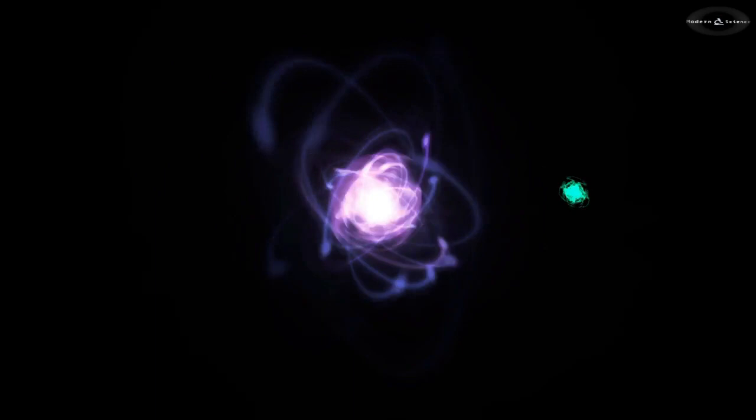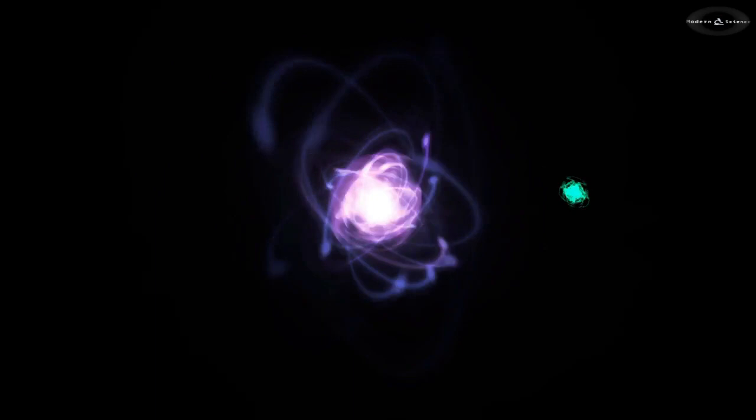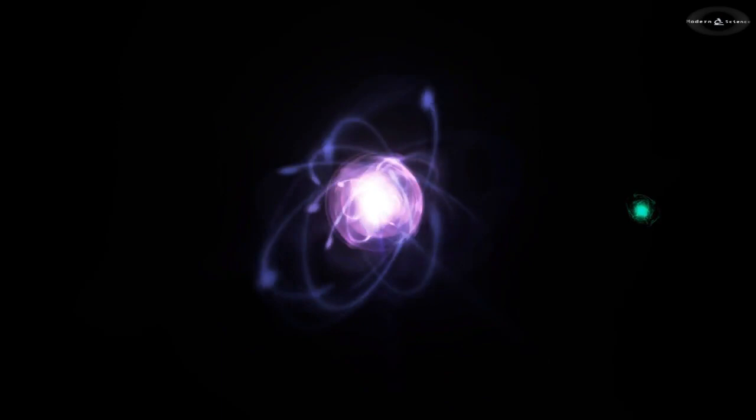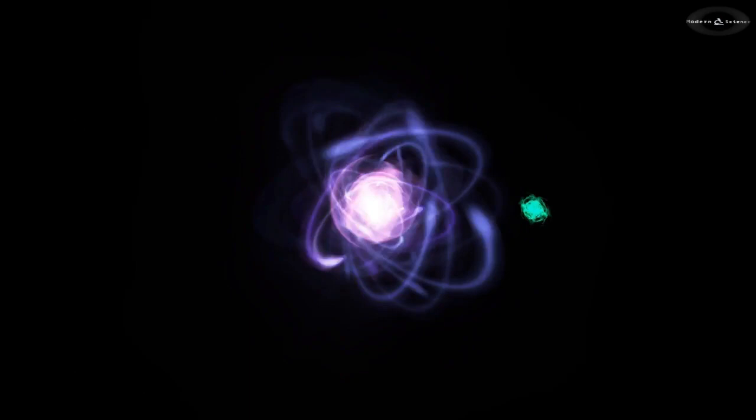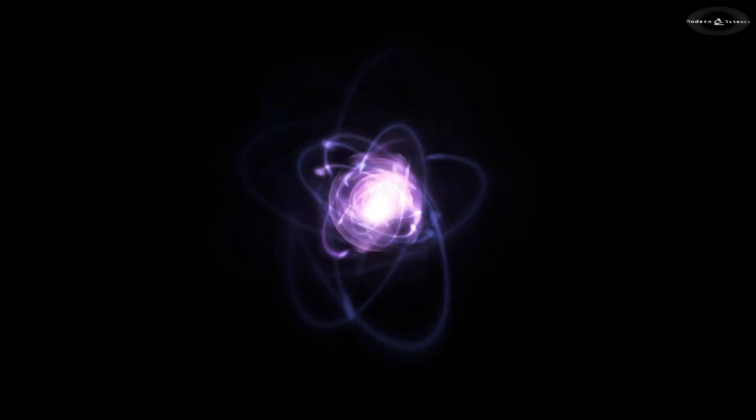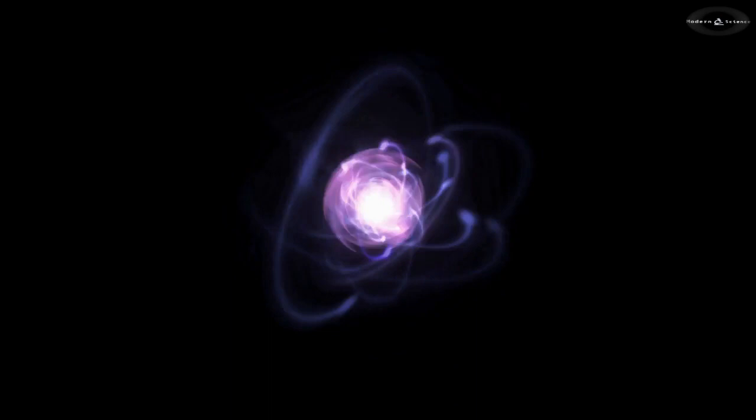Similarly, when incoming light caused an electron to jump to a higher energy orbit, that light was absorbed by the atom. For the first time, light or electromagnetic radiation was understood as an integral part of an atom of physical matter.